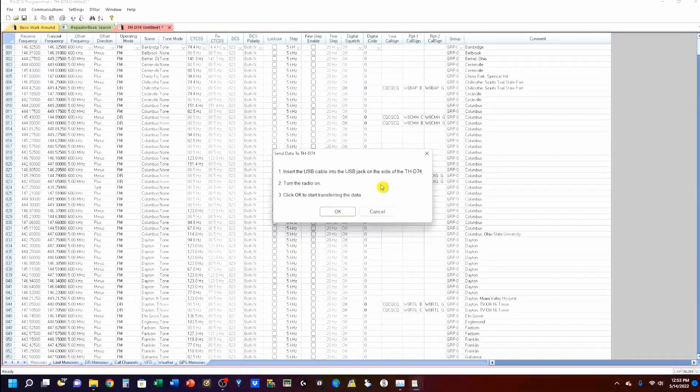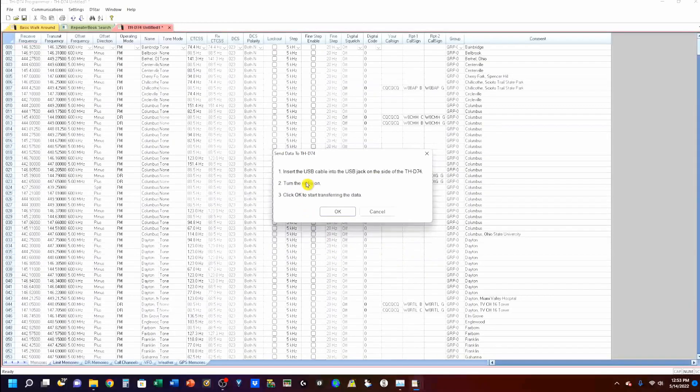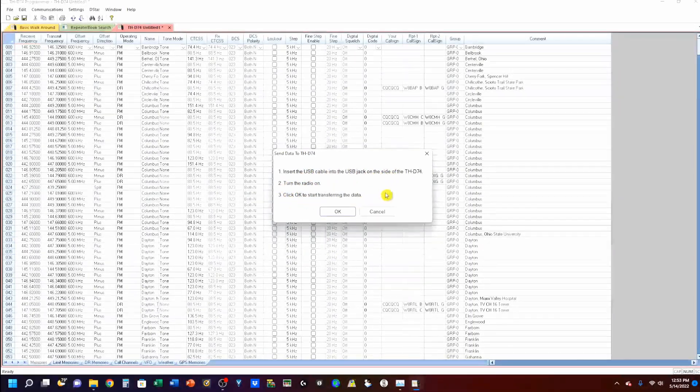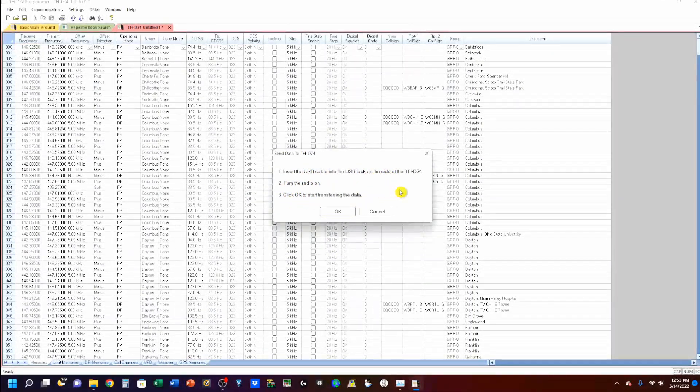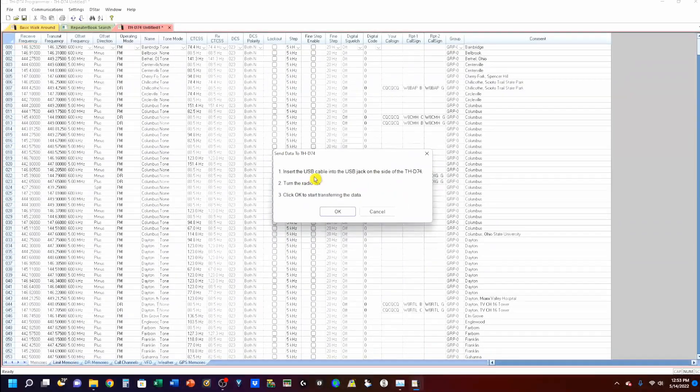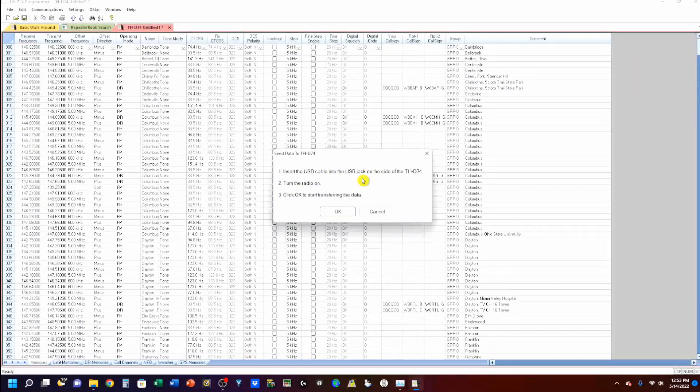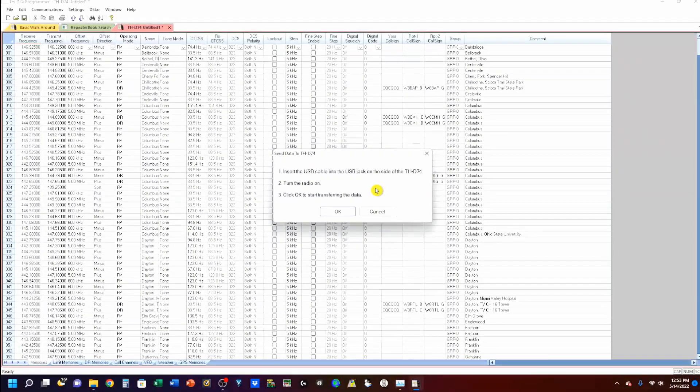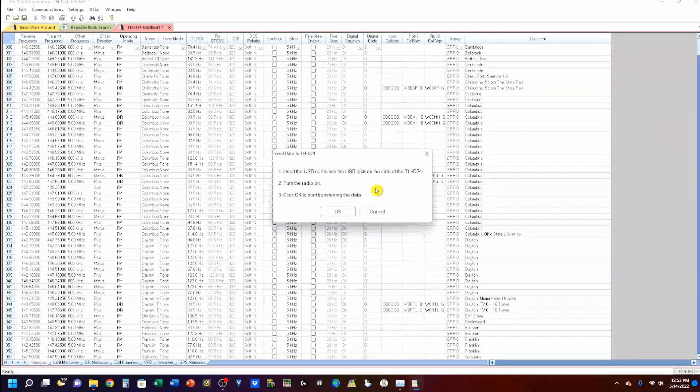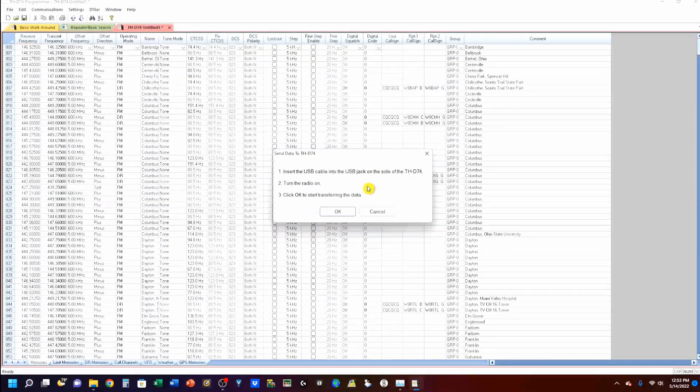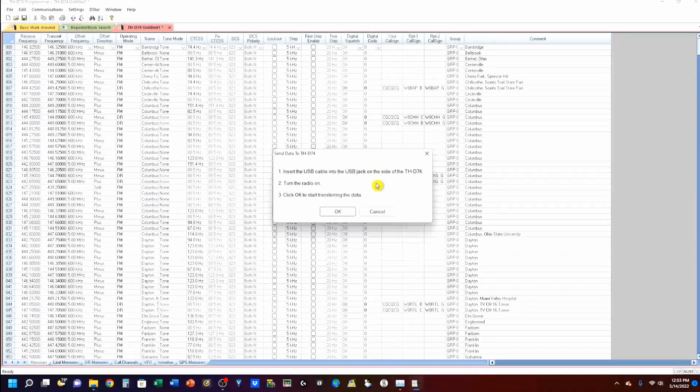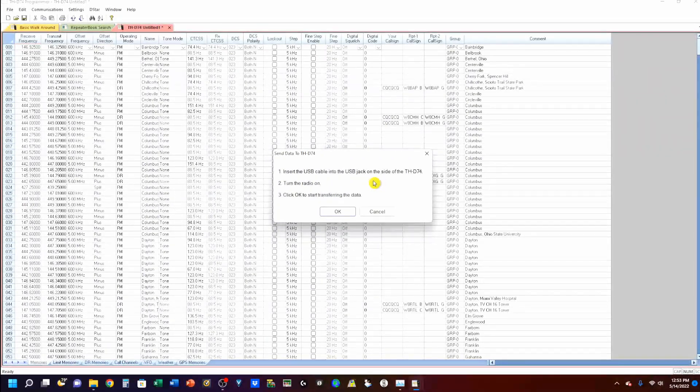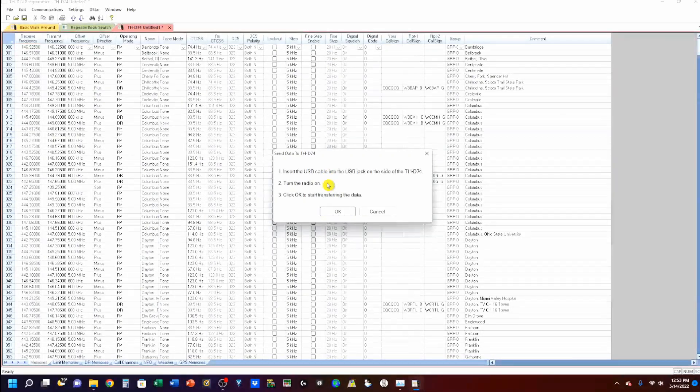Whatever radio you're using, you're going to get a set of instructions. Just follow these instructions step-by-step. And, you're going to be okay. I've inserted the USB cable into the USB jack. And, it is a standard USB cable like you might use to charge up your phone or your tablet. It's one of the older ones. But, you probably have a dozen of them in your junk drawer.